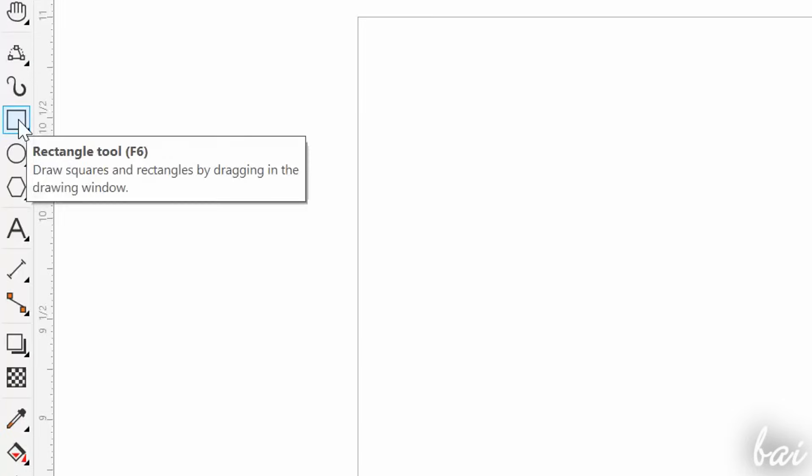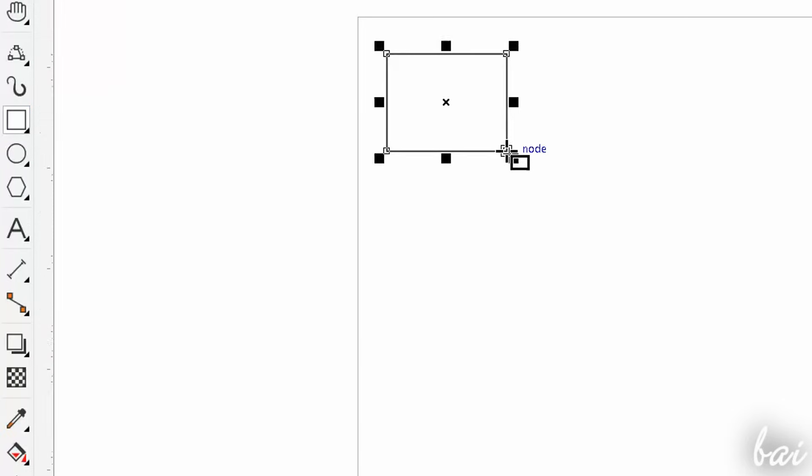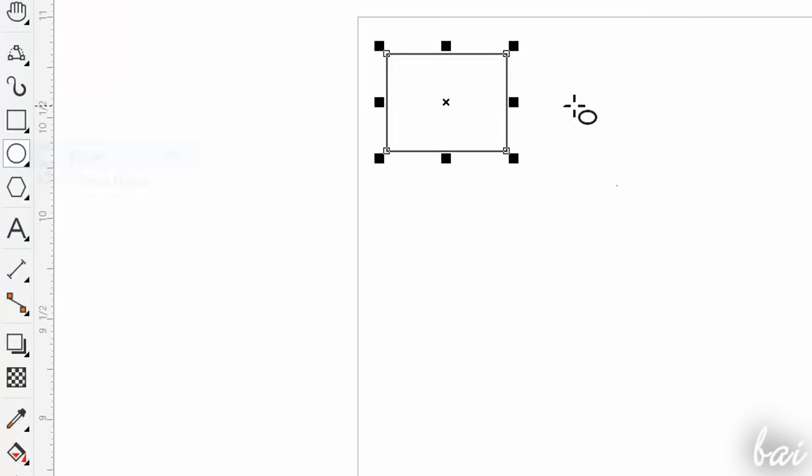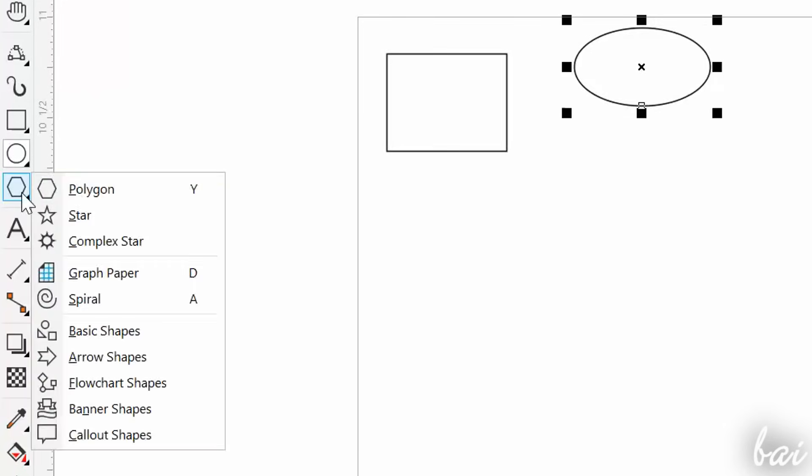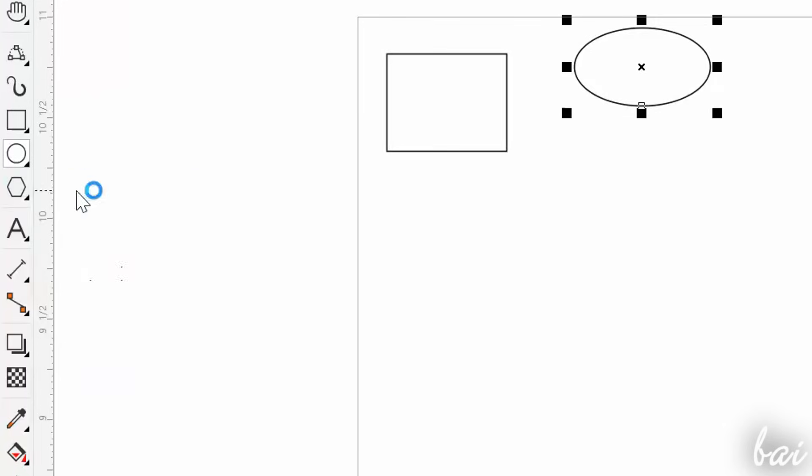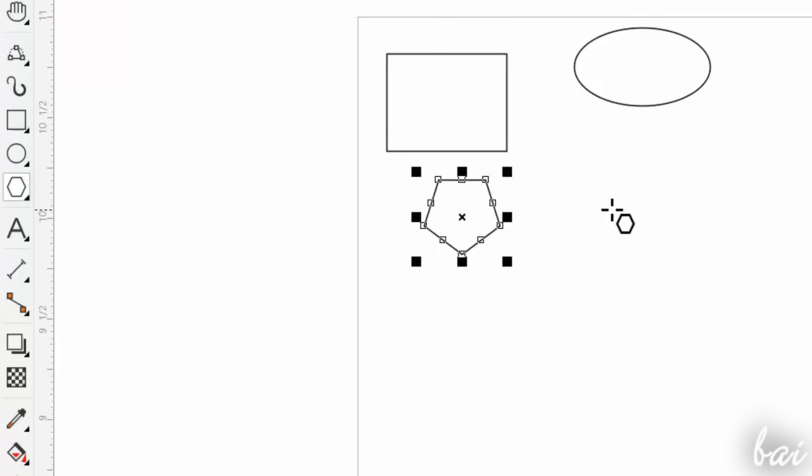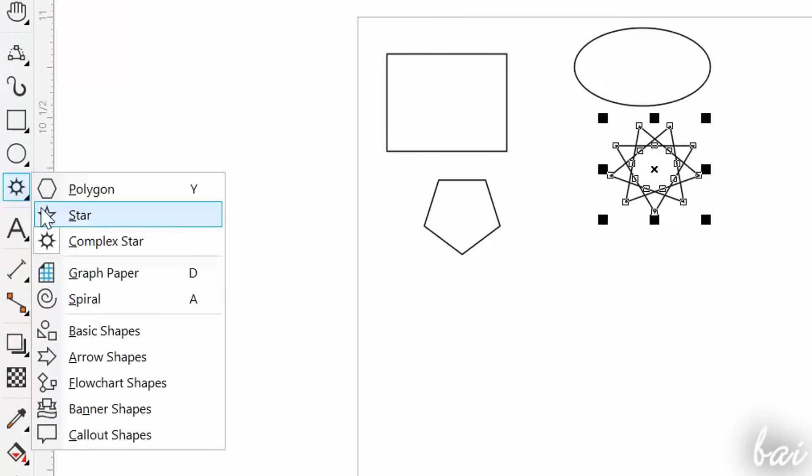To draw closed paths, you can use the rectangle and the ellipse tools. Just click and drag. To draw polygons and special shapes, you can use the last tool in the drawing section.